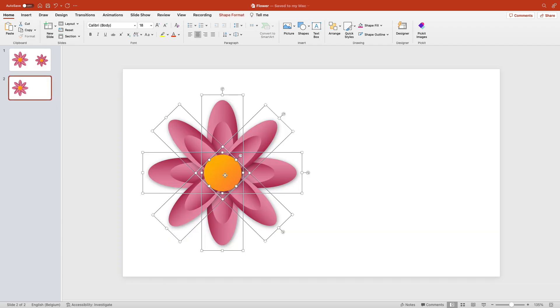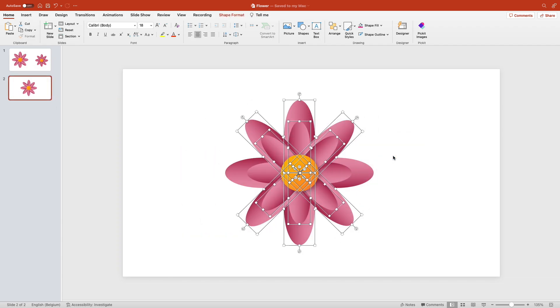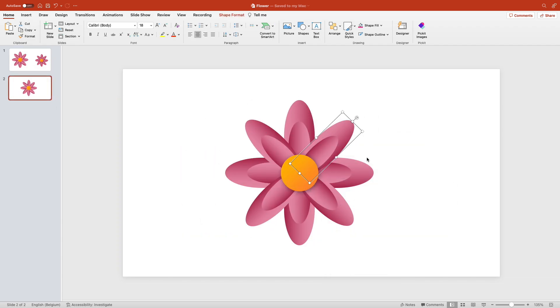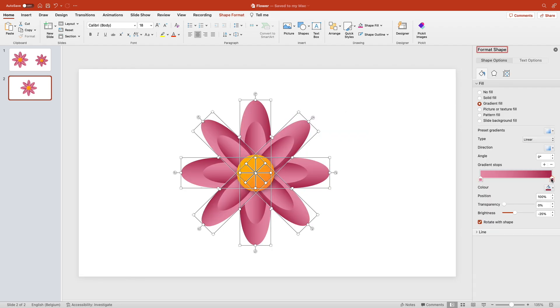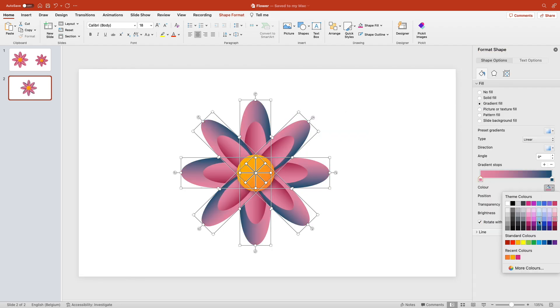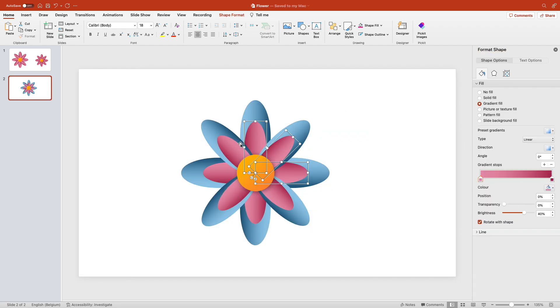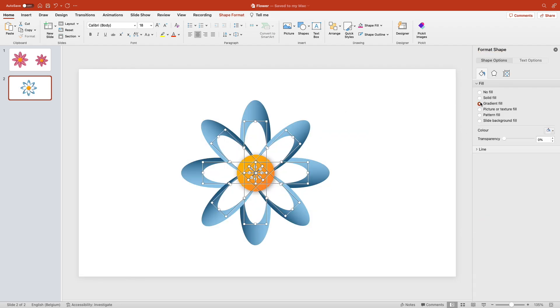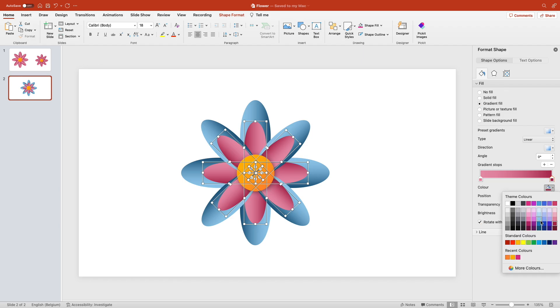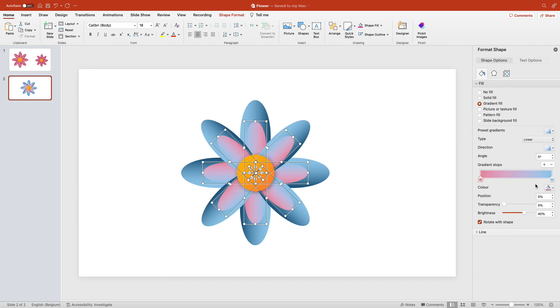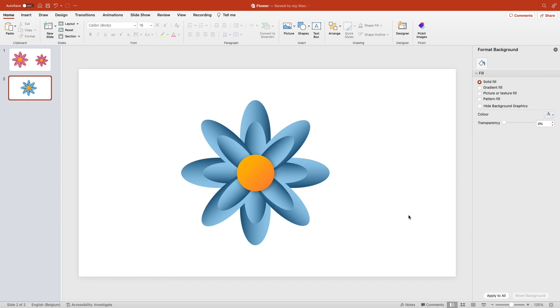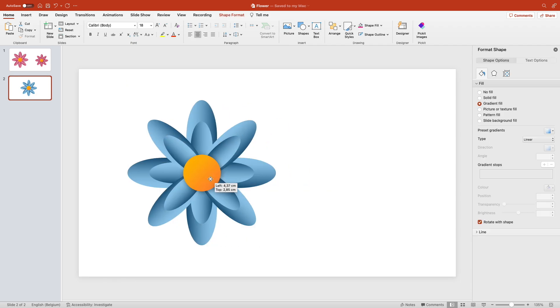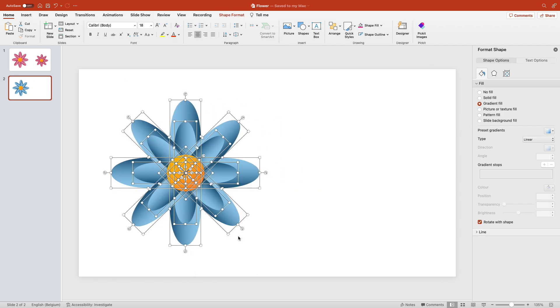Duplicate the slide and create different colors. Let's go for a blue one this time. Outer leaves, inner leaves, we can just change the gradient. Same thing here, group everything together, save as a picture, and then you have a nice blue flower.